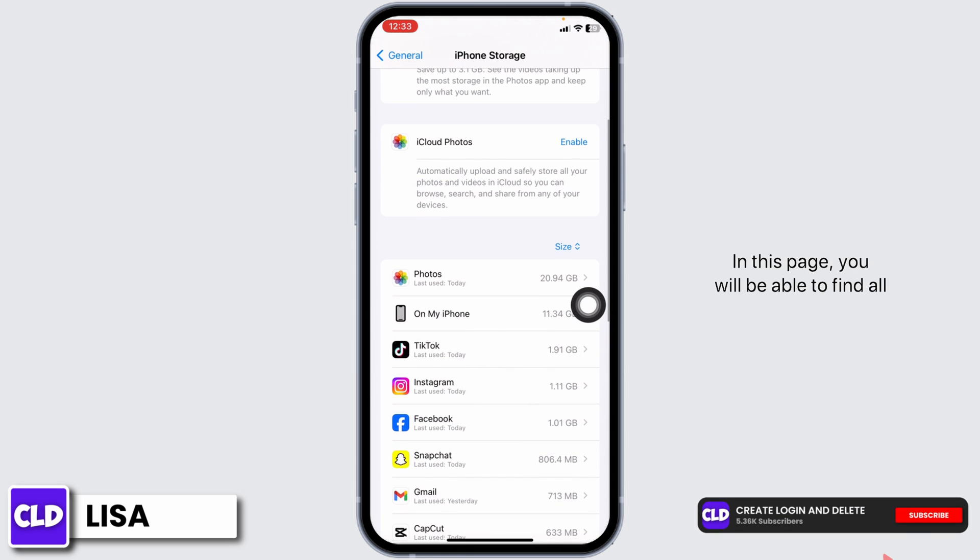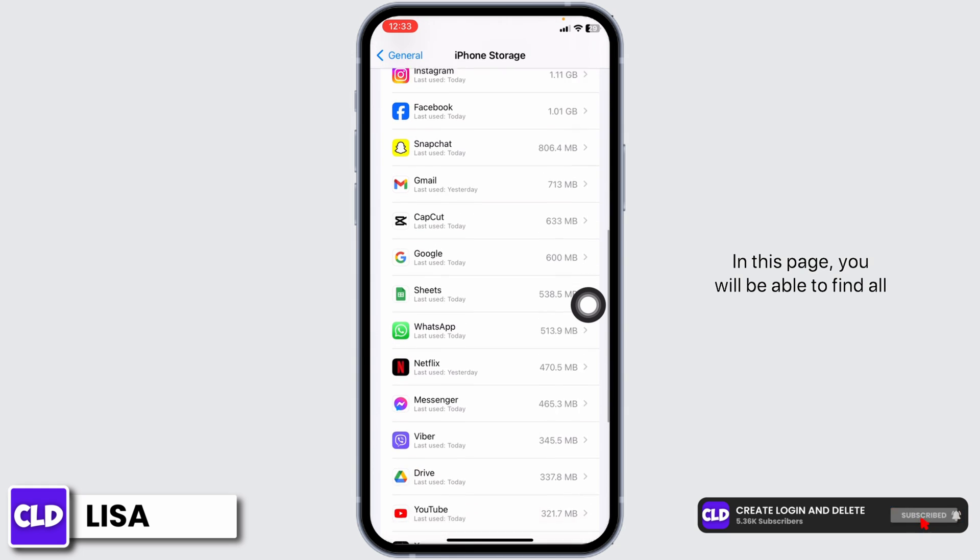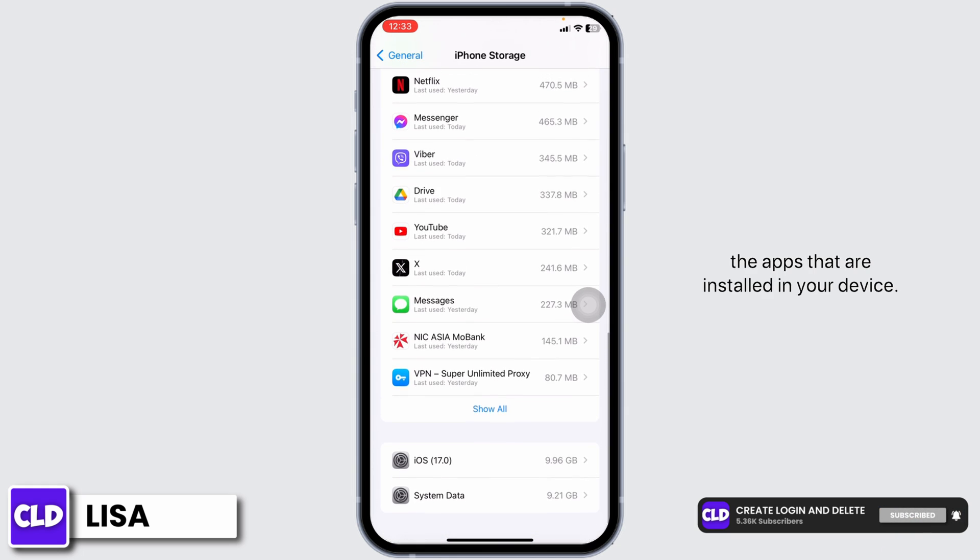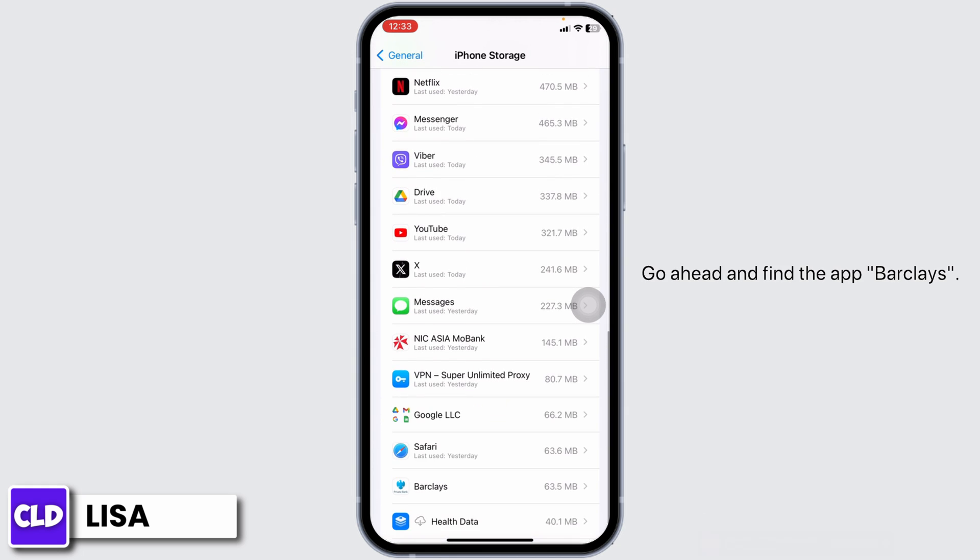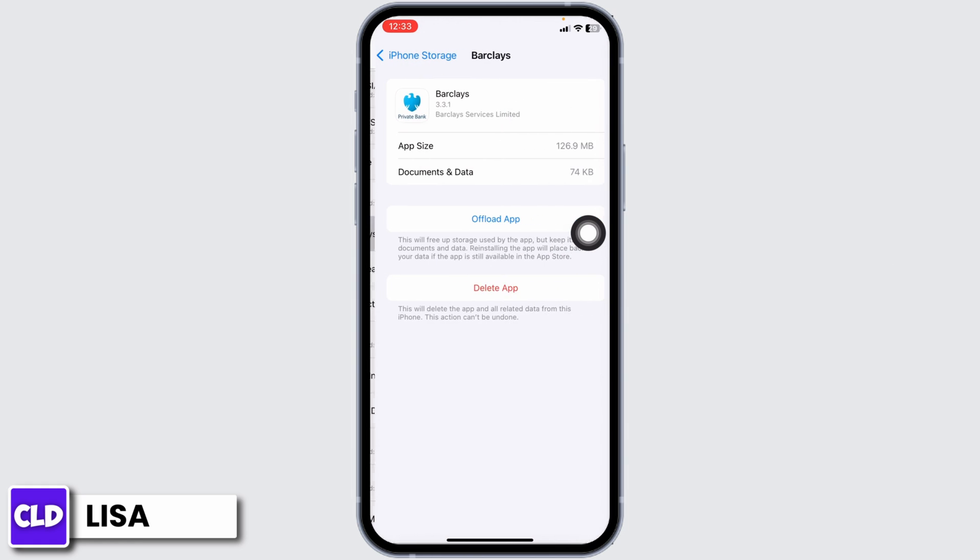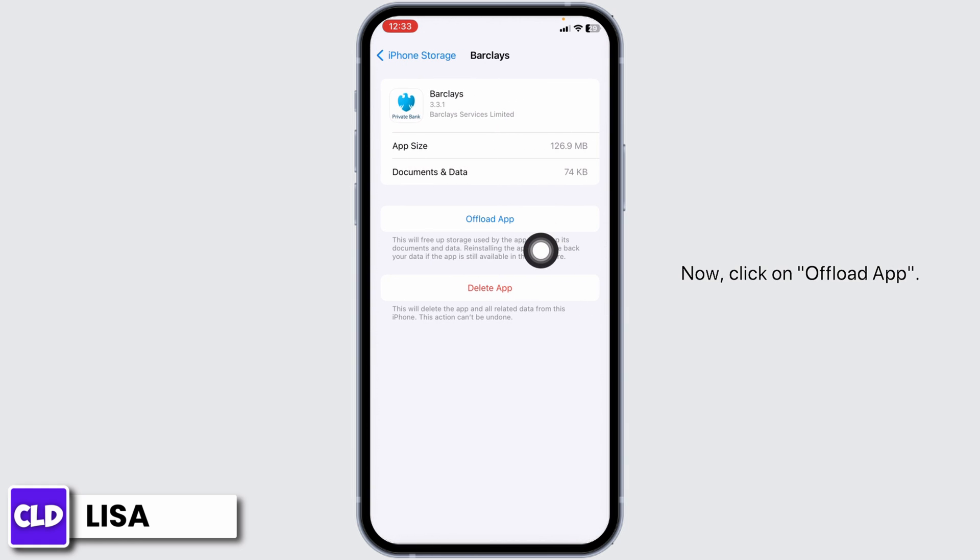In this page, you will be able to find all the apps that are installed in your device. Go ahead and find the app Barclays. Once you find it, open it.